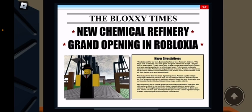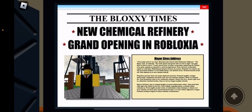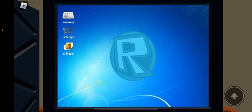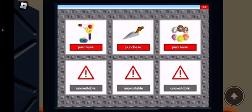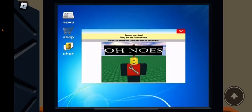There it is. New Chemical Refinery, Grand opening in Robloxia. If you guys want to read it, I'm not going to read it. It's too small. But if you guys want to read it, then pause the video. I'll give you some time. Time's up. You guys just pause the video if you want to read that. What about shop? Isn't that the stuff from Doom Spire? That's pretty fun.